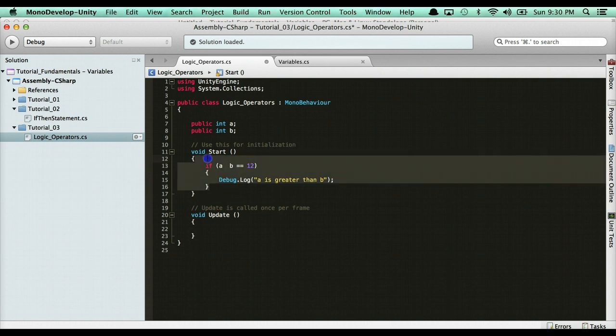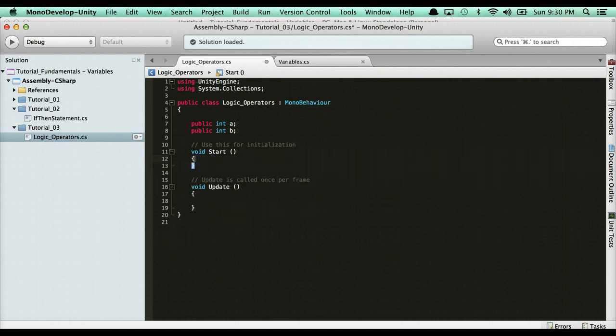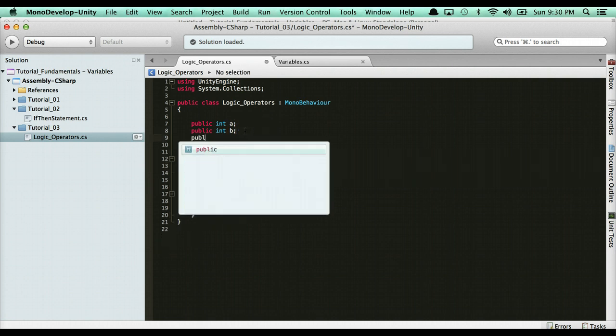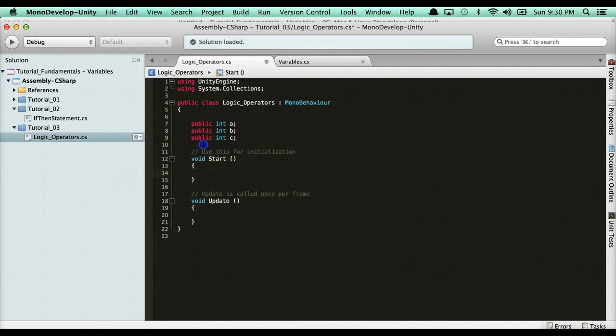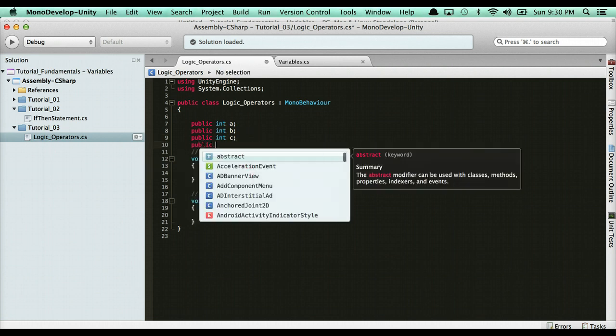For instance, if I needed to calculate the average of A, B, and say we have C, how would I do that? I would calculate it by saying I would have a variable to hold the average.